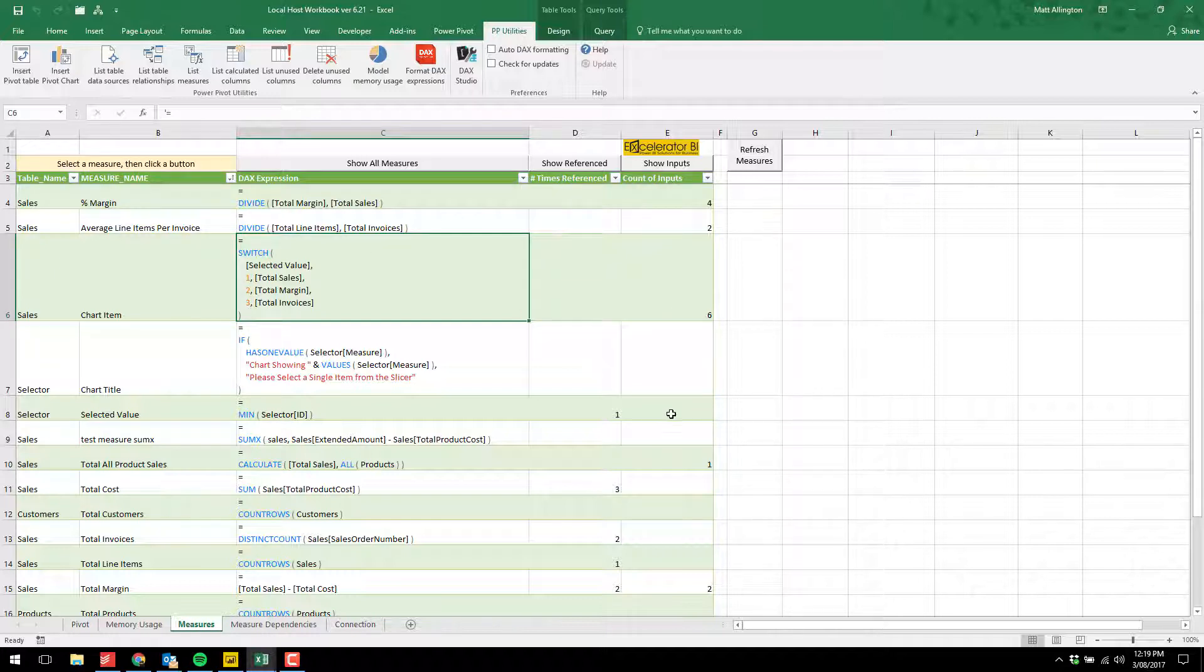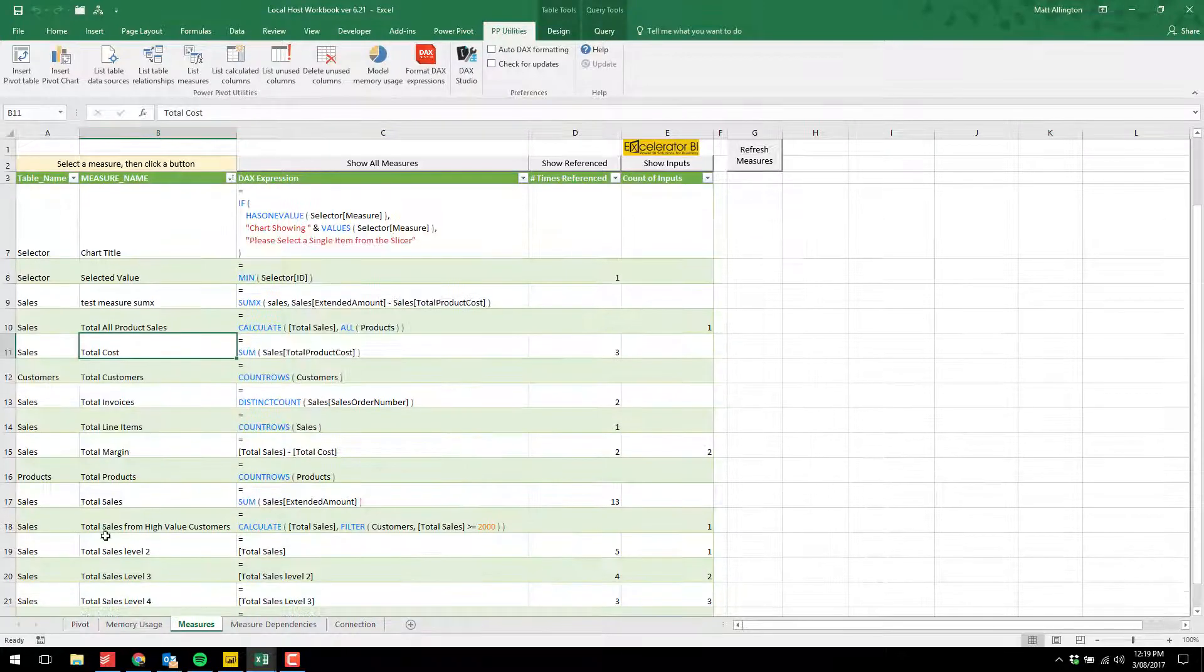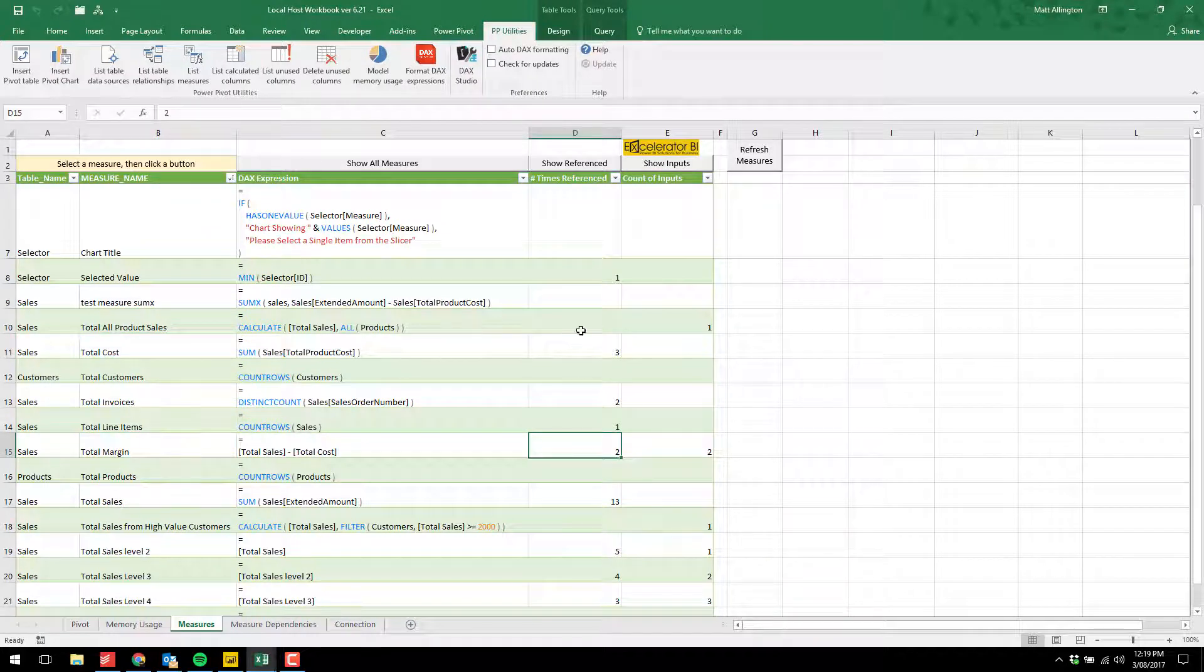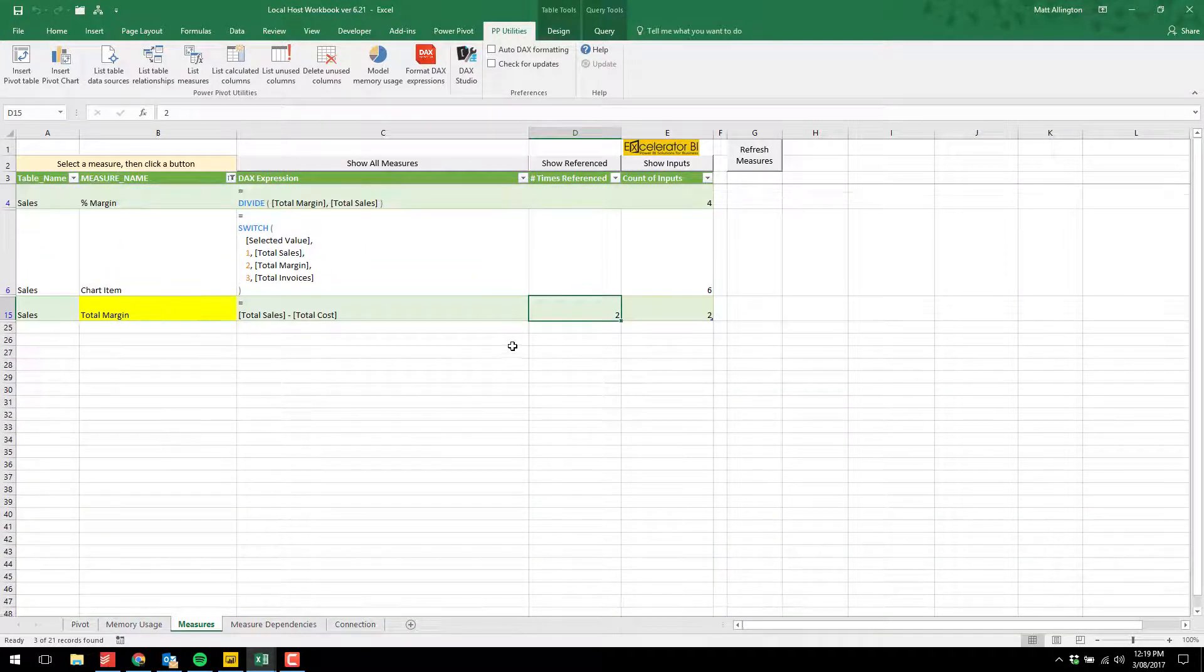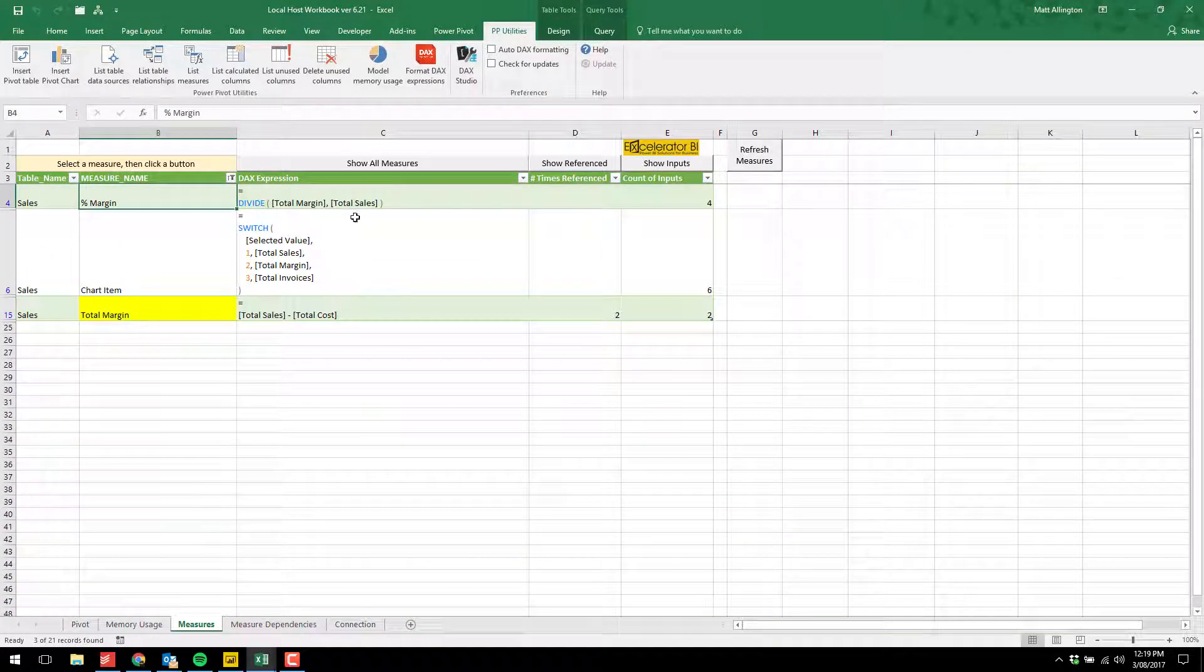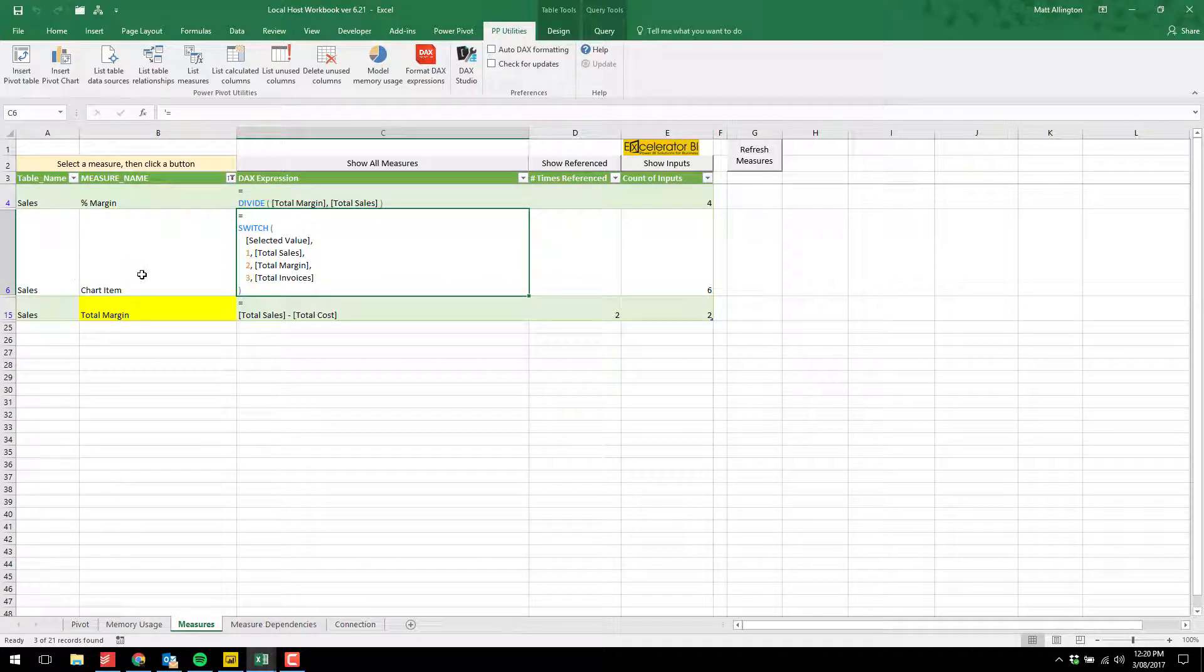There's two columns here that will become very useful. One column tells you how many times this measure has been referenced. Let's take the total margin, for example. It's been referenced two times. If I click this button here, show referenced, it shows me the measures that are referencing total margin. There's the margin percent and also this chart item measure.